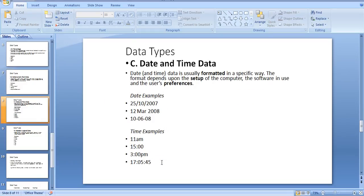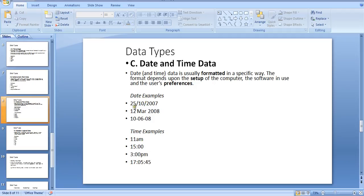Time and date data: Time and date are usually formatted in a specific way. The format depends upon the settings on the computer software used and user preference. Examples for date: 5/10/year, or date/month/year format, like 10/6/8.